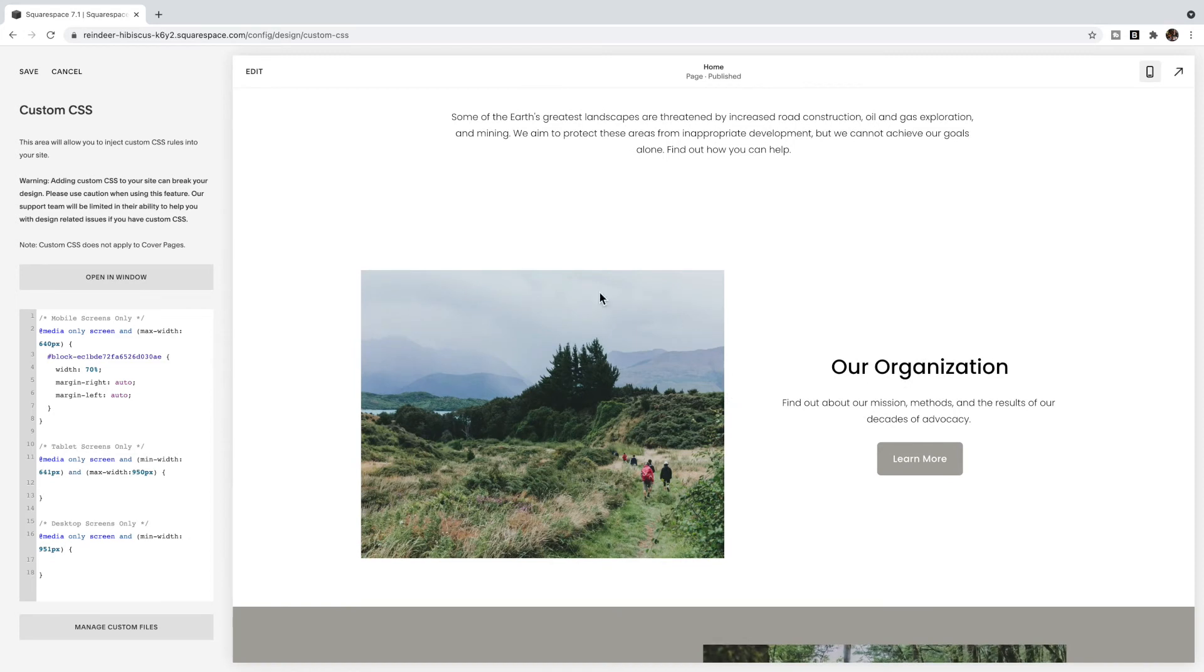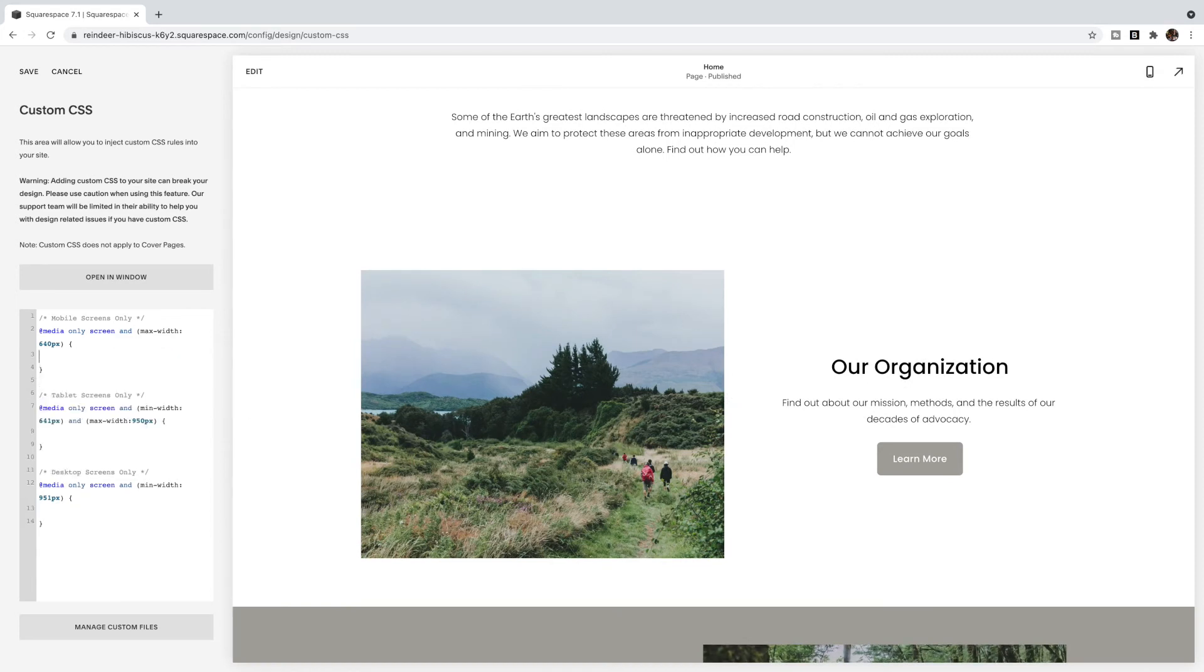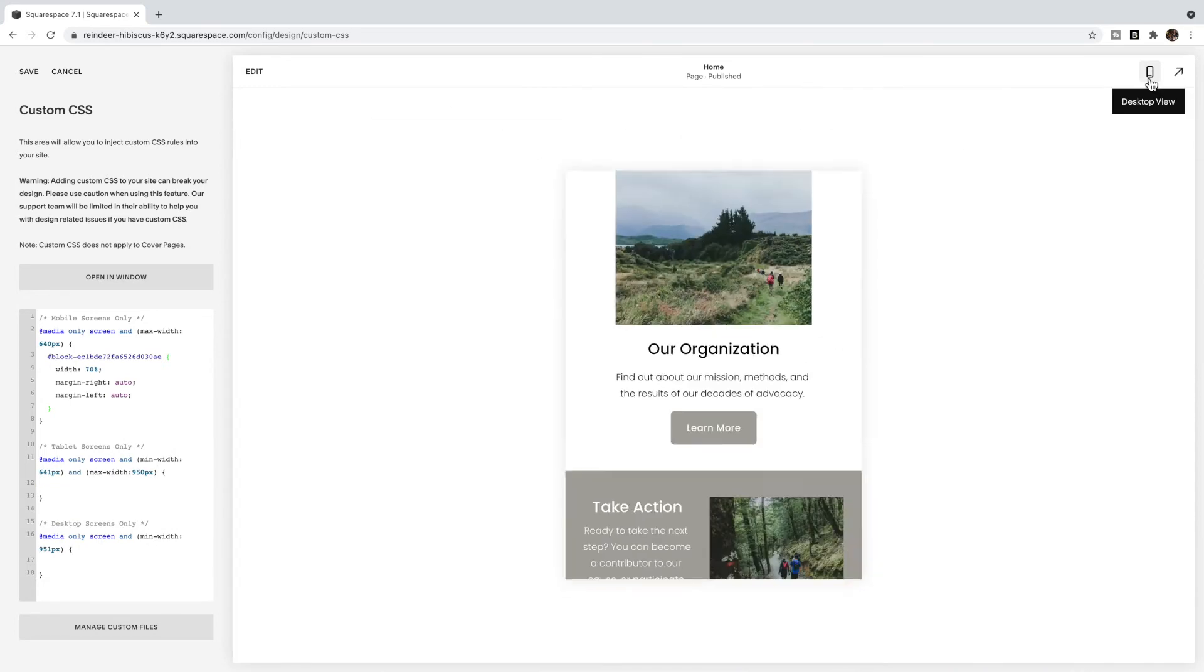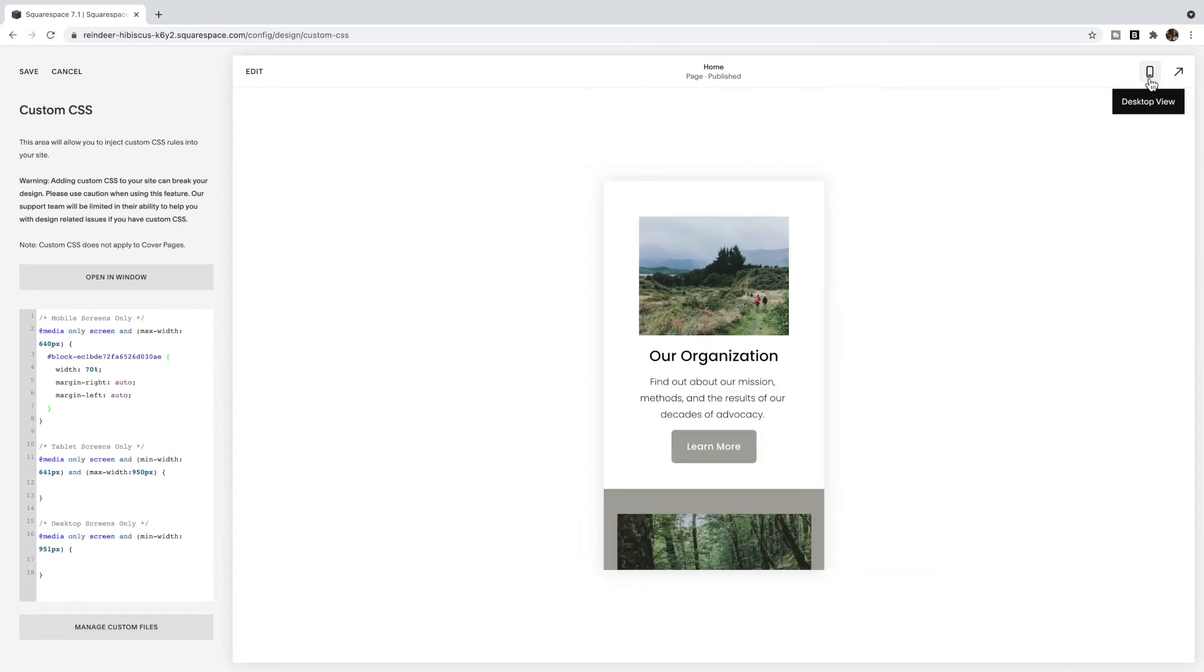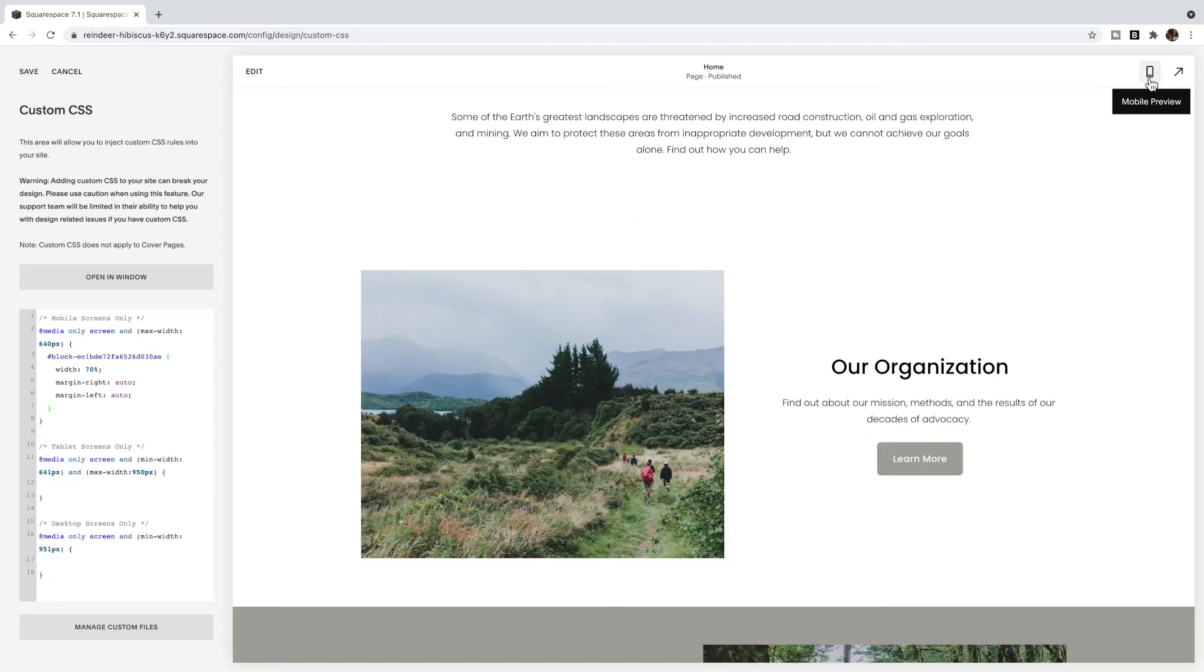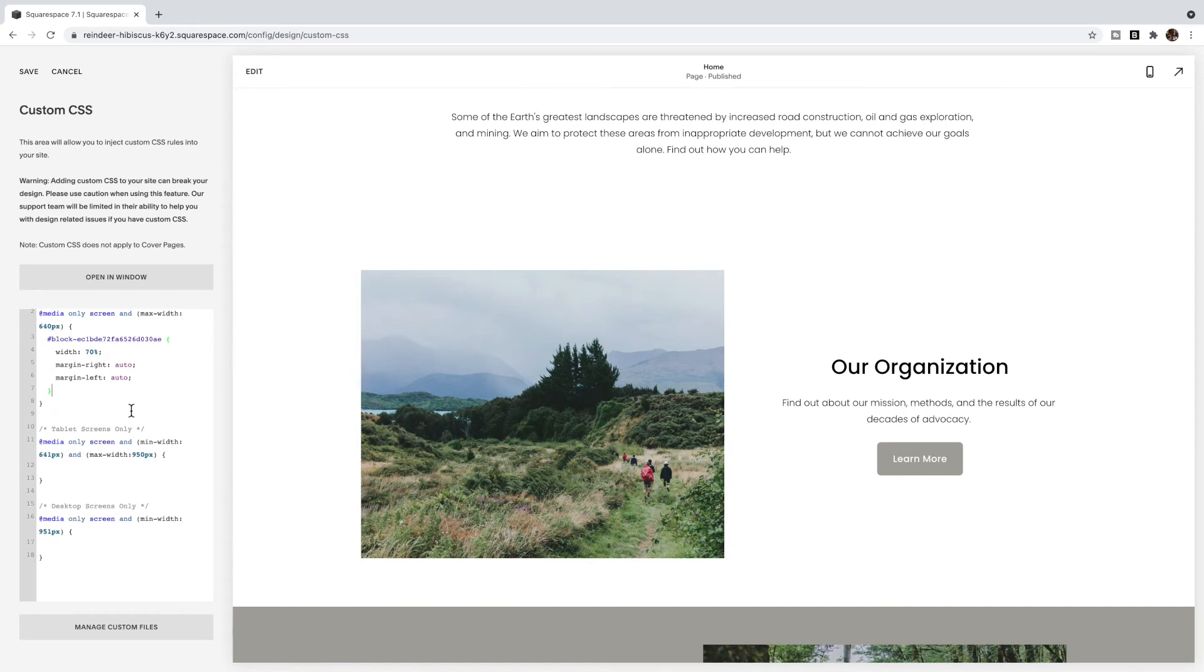If I flip back to desktop it's still the same size. Watch, I can delete this code right out. It doesn't change anything on the desktop. It's only going to change it for the mobile view. So again, you can put whatever code you like between these brackets and it will only affect that screen size.